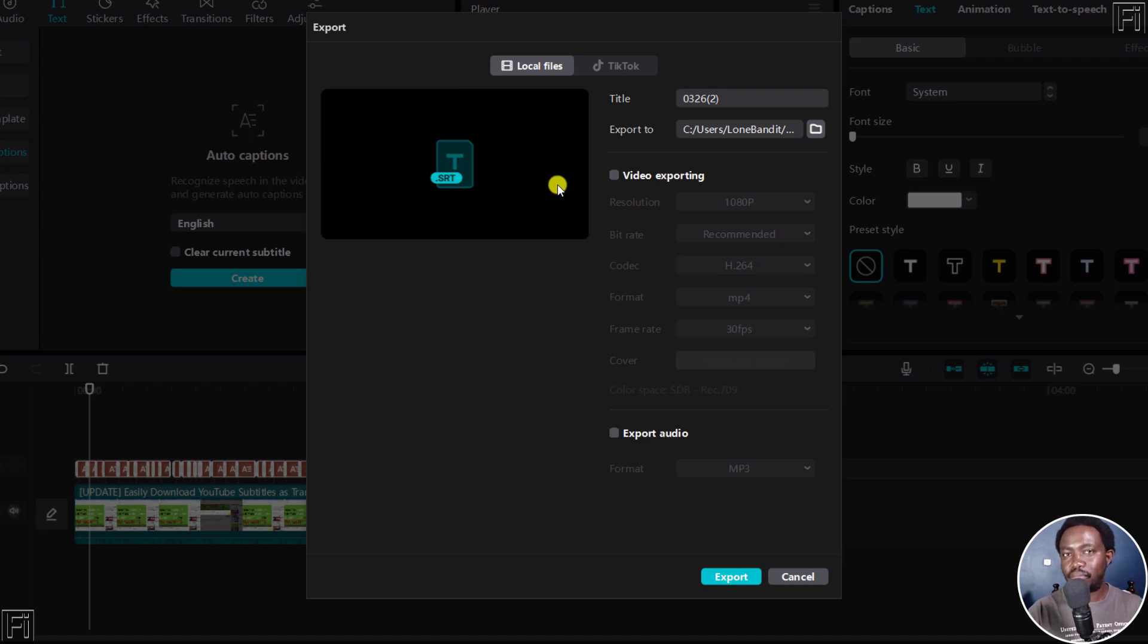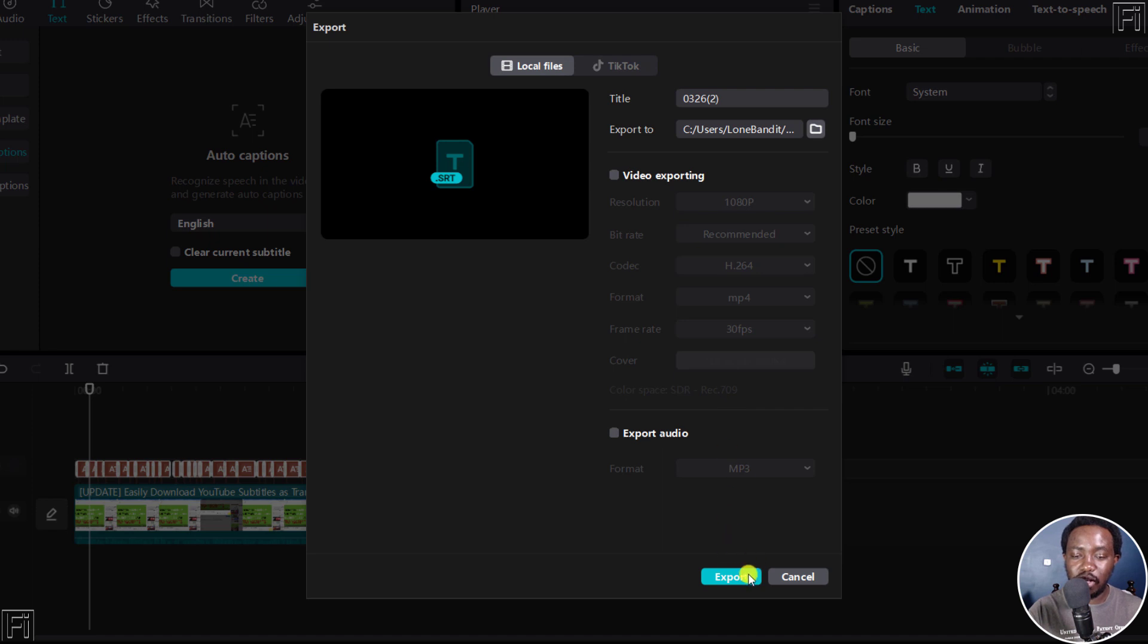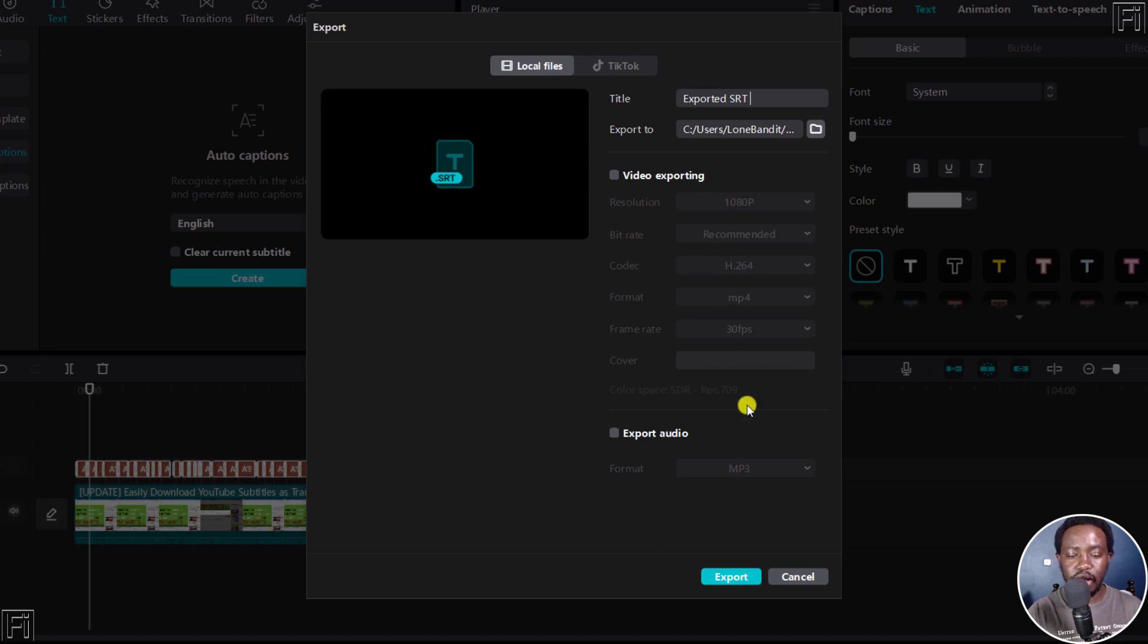Now, the reason why most people don't know about this is because they don't know what else to expect. But if we click on Export, and actually we can rename this to 'Exported SRT,' and then click on Export.